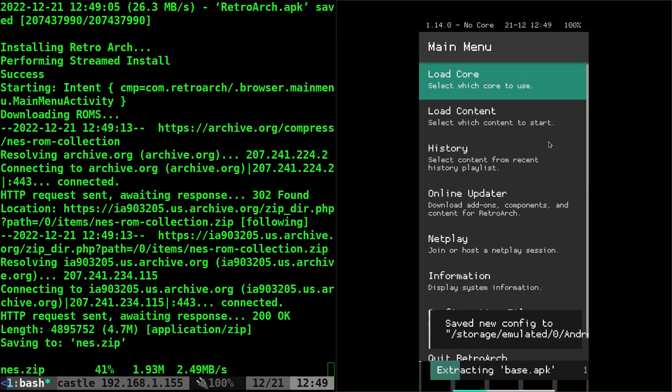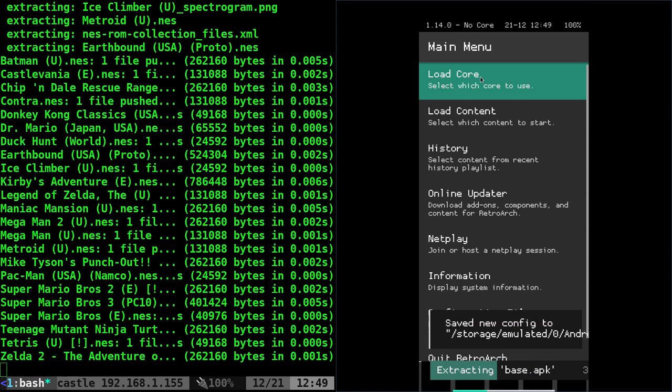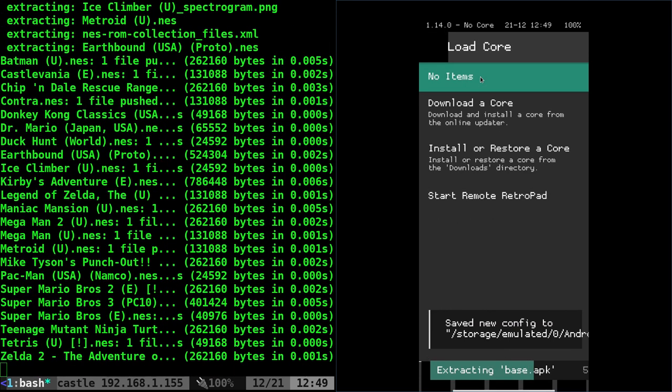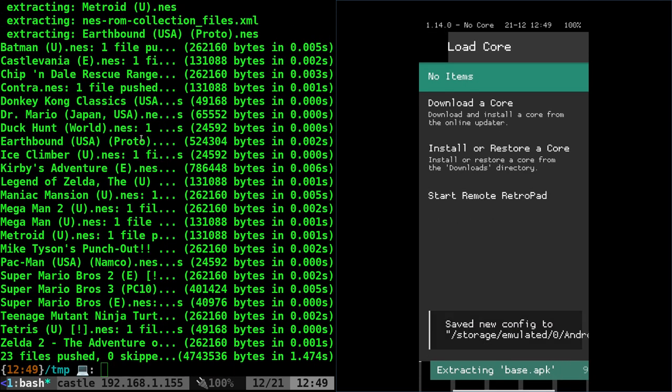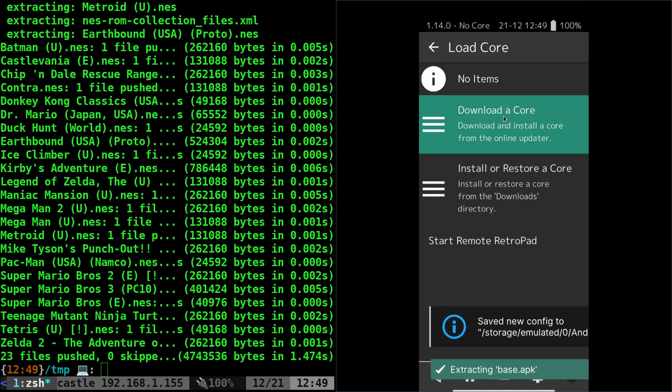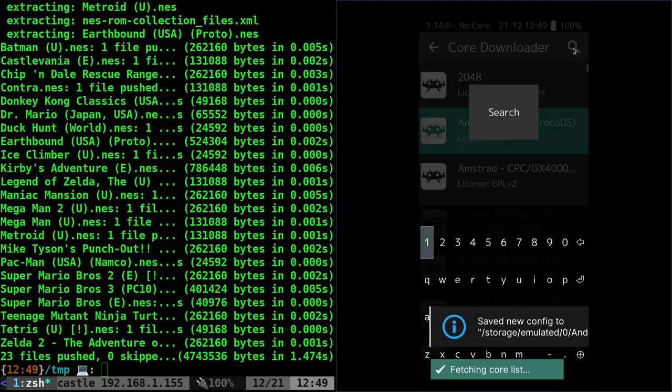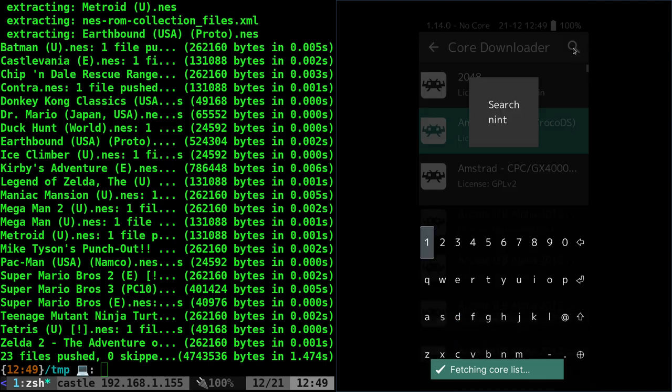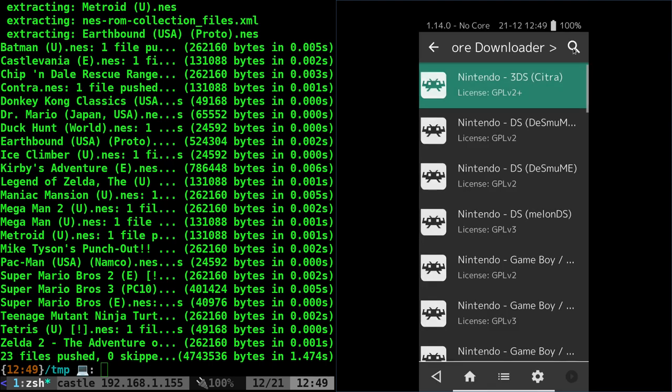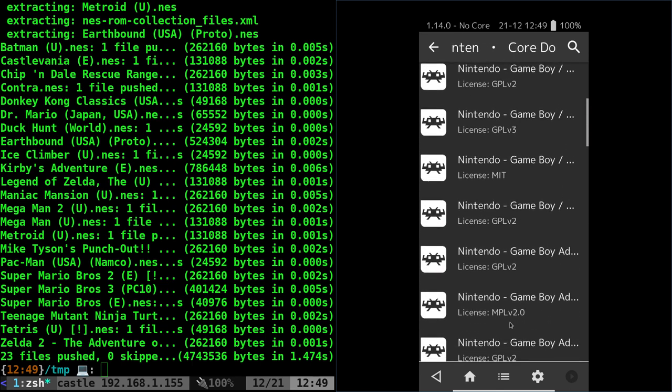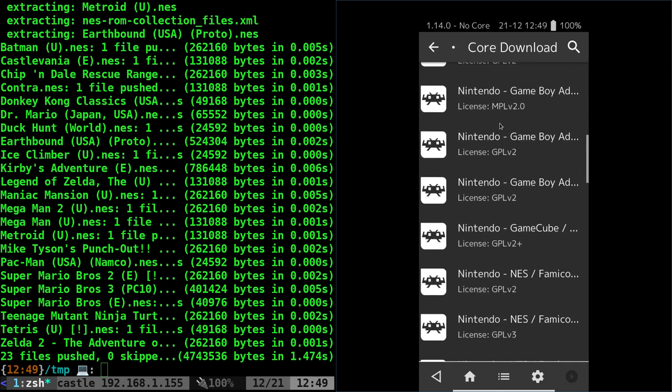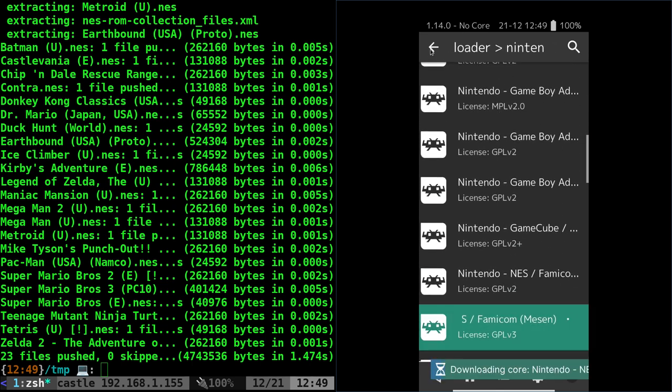Here is RetroArch. We'll click on load core while it's downloading and pushing over the games. Download a core, we're going to search for Nintendo, and we're gonna go down to one that says Nintendo Famicom, and we're going to pick any of them.